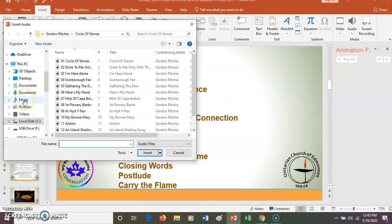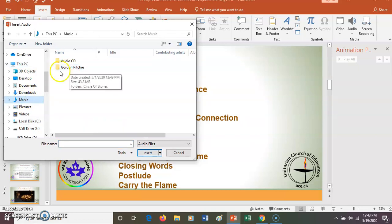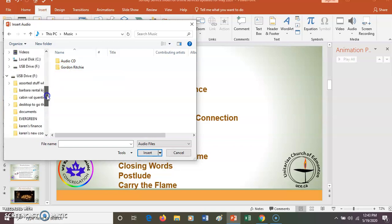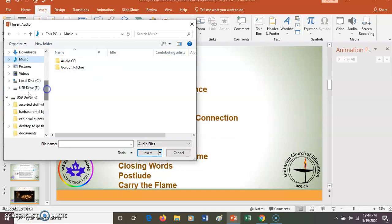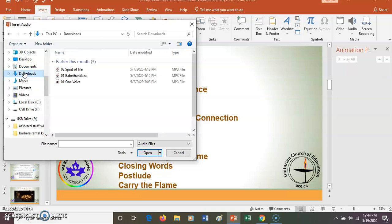In my music folder I can find music, and you could also go to a shared stick that you have music on, or maybe someone has emailed you music and it's in Downloads. From Downloads, I can insert Spirit of Life.